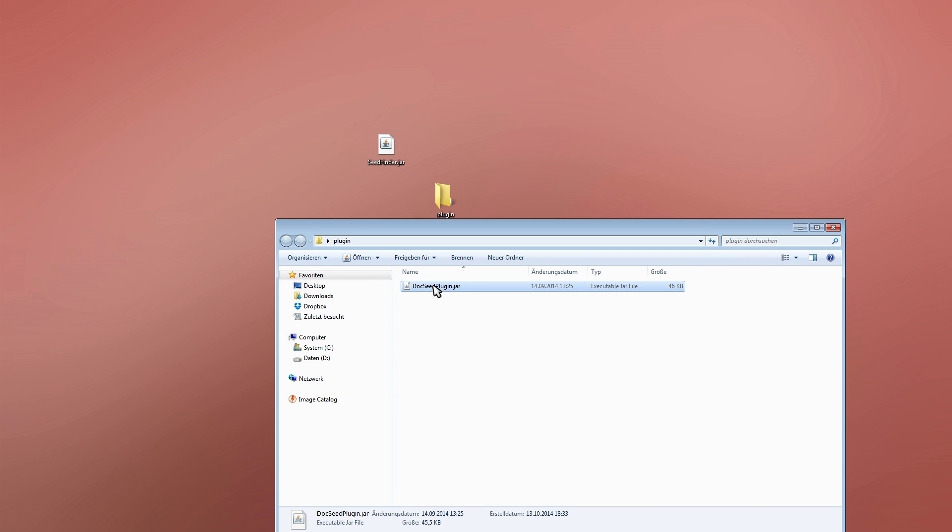With this video I'm also releasing the Dock Seed plugin, which we use to find Dock Seed for this world tour.